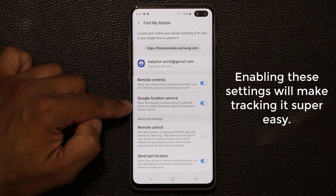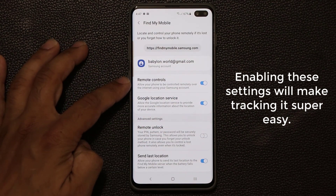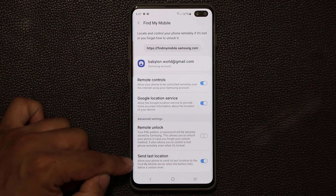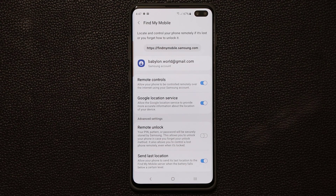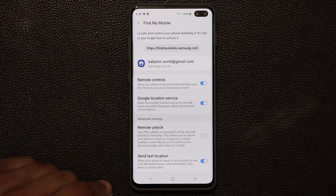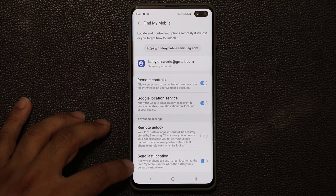Make sure that you have all three options enabled — these are the remote controls. When you go to the website and log in with your Samsung account, you're able to remotely control the smartphone. You also have Google Location Services, and if this is enabled you're going to get laser-precise tracking locations. Also make sure you enable 'Send Last Location' — if you lose your phone and the battery dies, the phone will send its last known location to Find My Mobile.